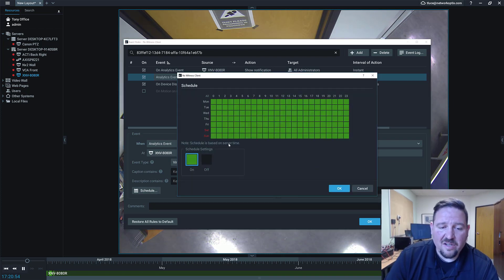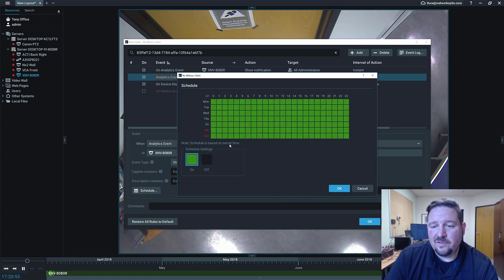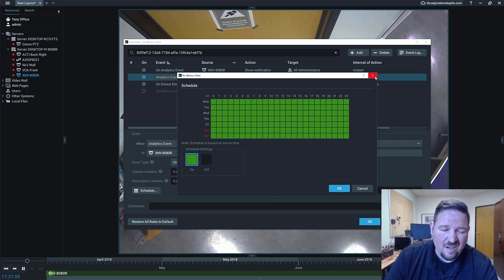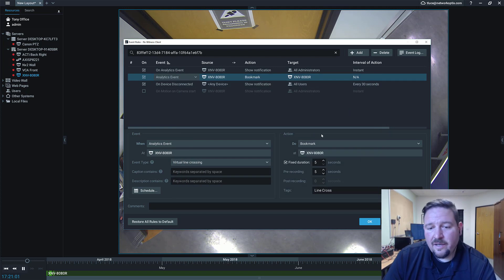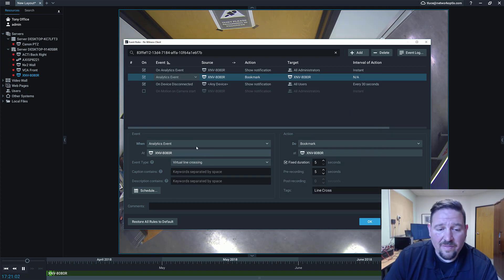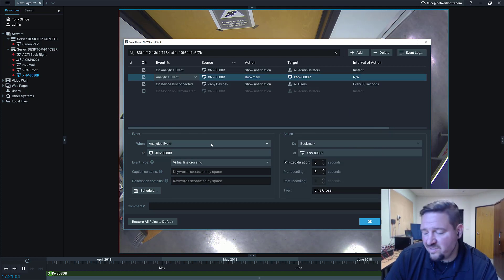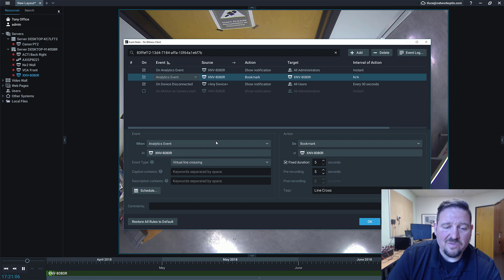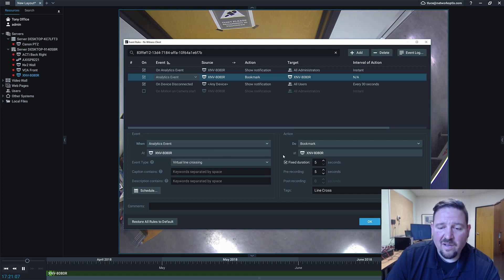And then we have schedule, which allows you to choose the time frame when you want this rule to run, like always. So that's it. That's all I have to do. Set it up in the camera, come in here, choose the event, and then set up my action.